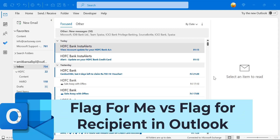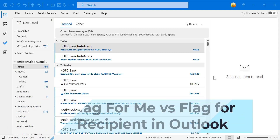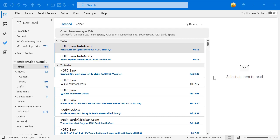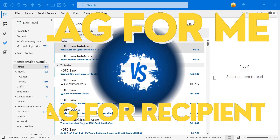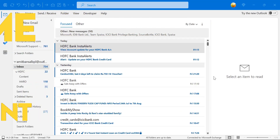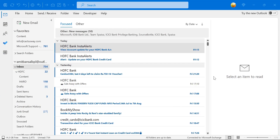Howdy everyone, I'm Amit from MailSmartly.com. Today in this video you will learn a very interesting topic: Flag for Me versus Flag for Recipient. We all know what flagging is, but if you want to flag an email it will automatically set a reminder or tag that mail in a to-do list or your task list.